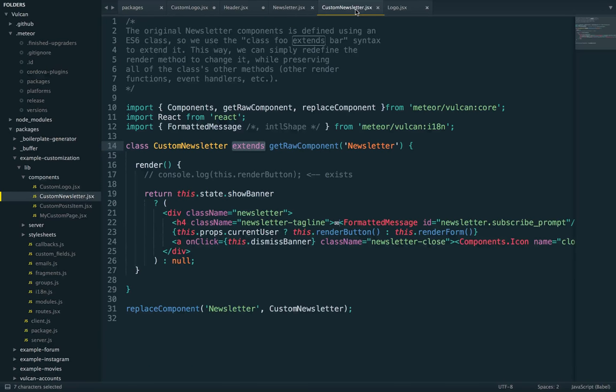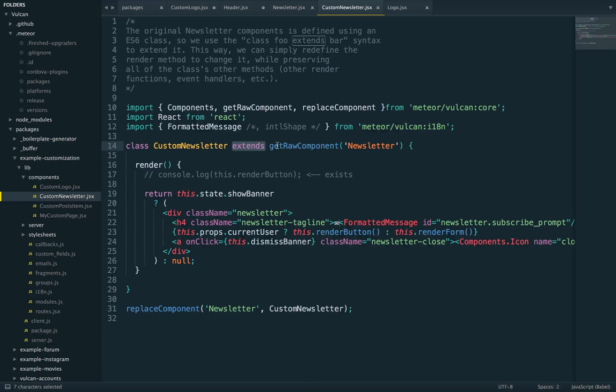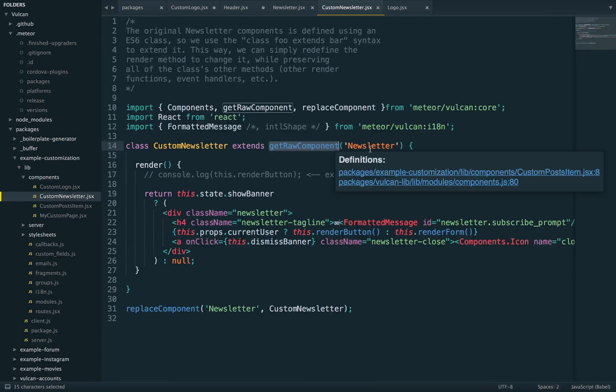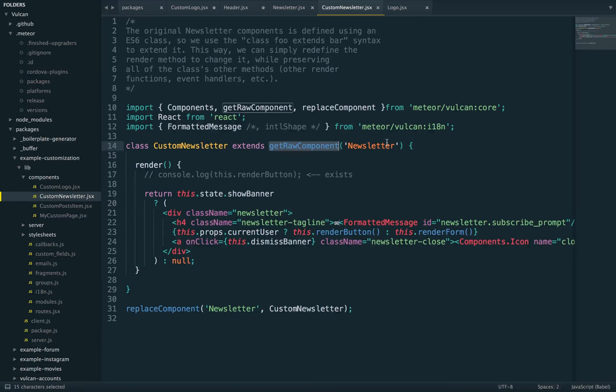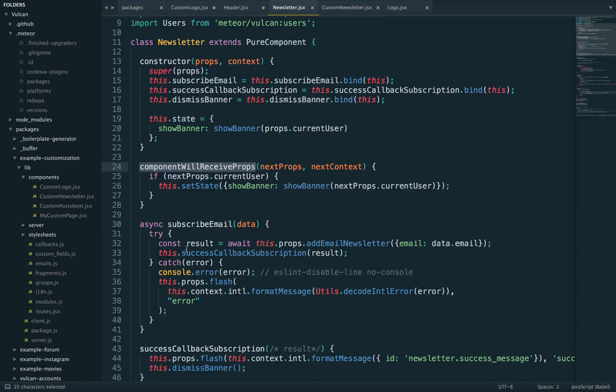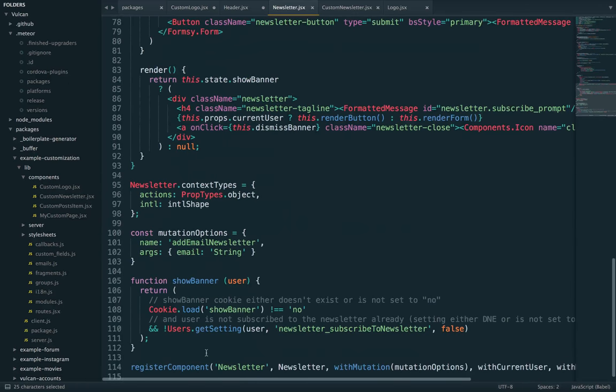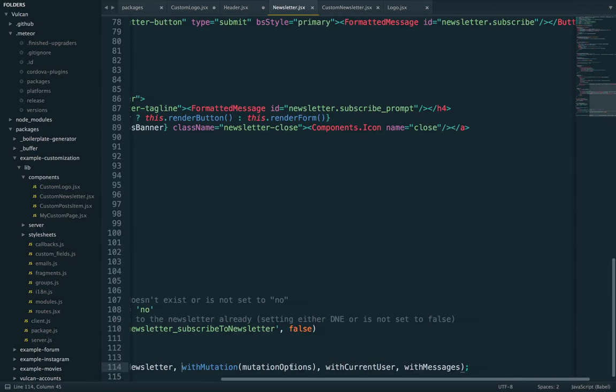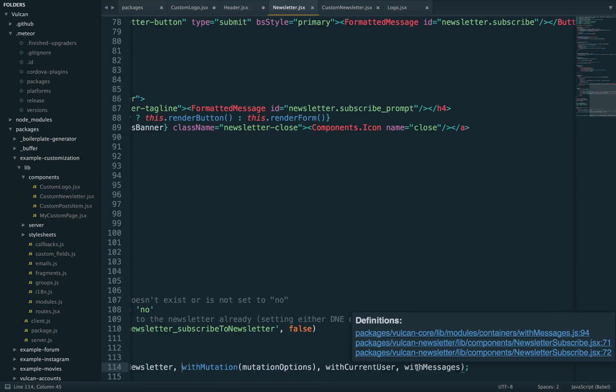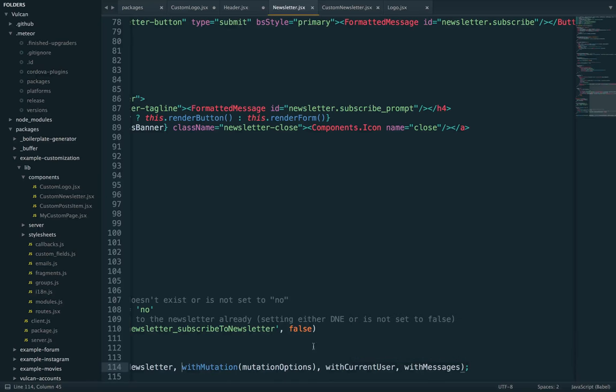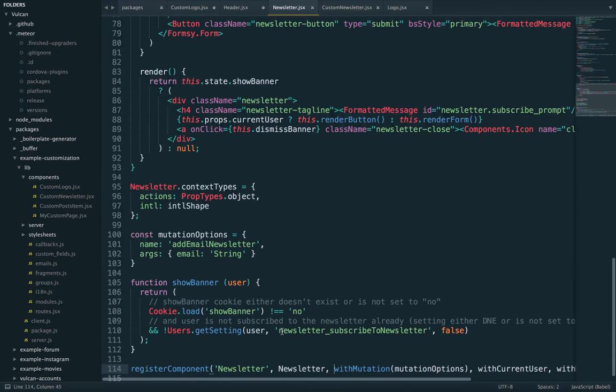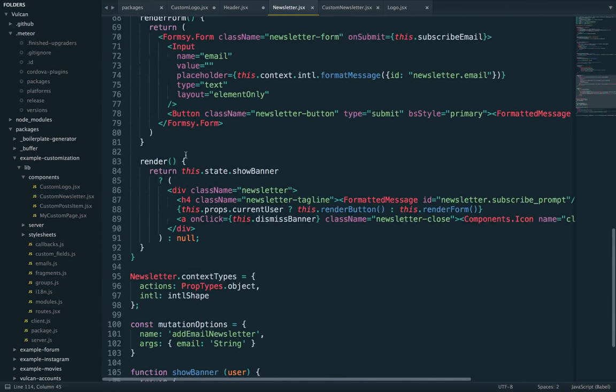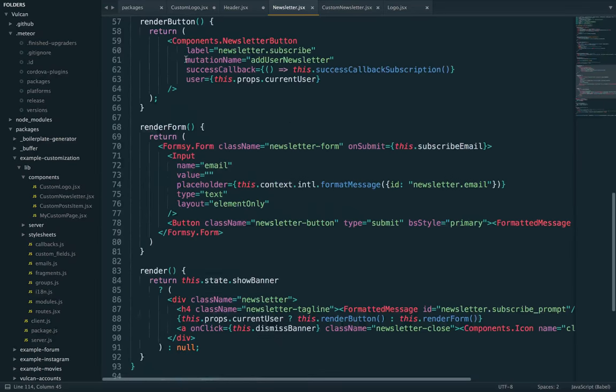One small detail to note is that I'm not extending component.newsletter, but instead, I'm extending get raw component of newsletter. The reason for that is we want to make sure we extend the original component before it's wrapped with any of the HOCs that we have here with mutation, with current user and with messages. Because once a component is wrapped, it won't have all these methods.